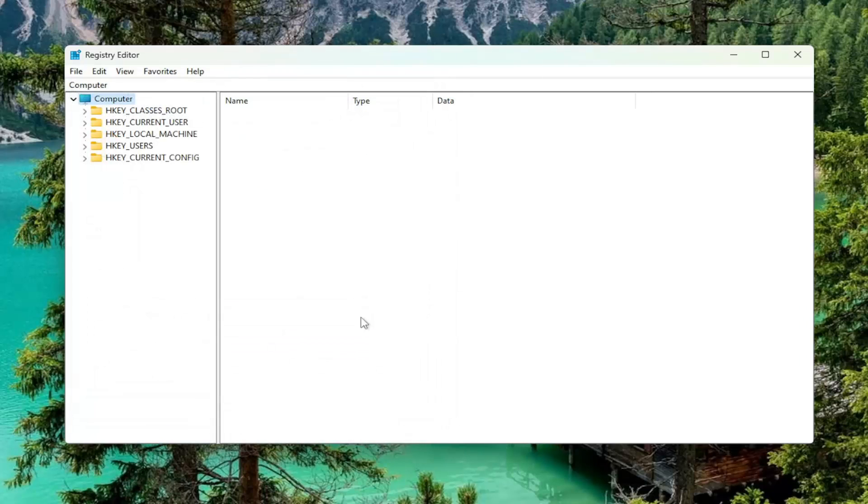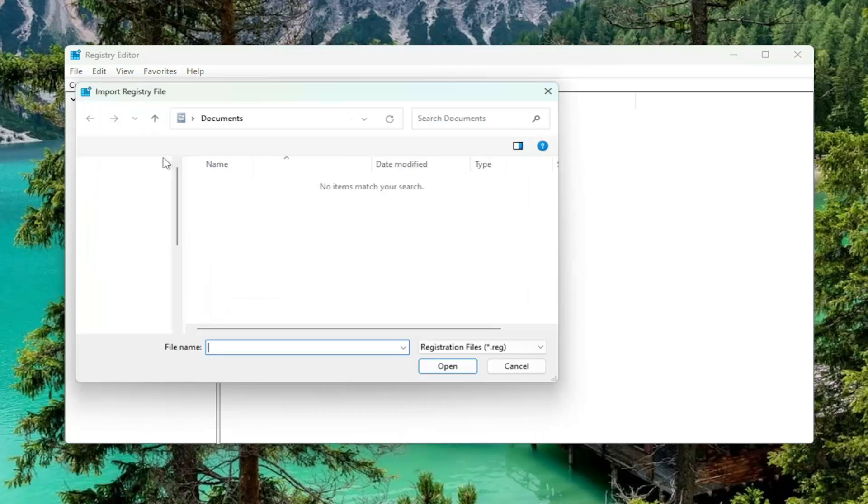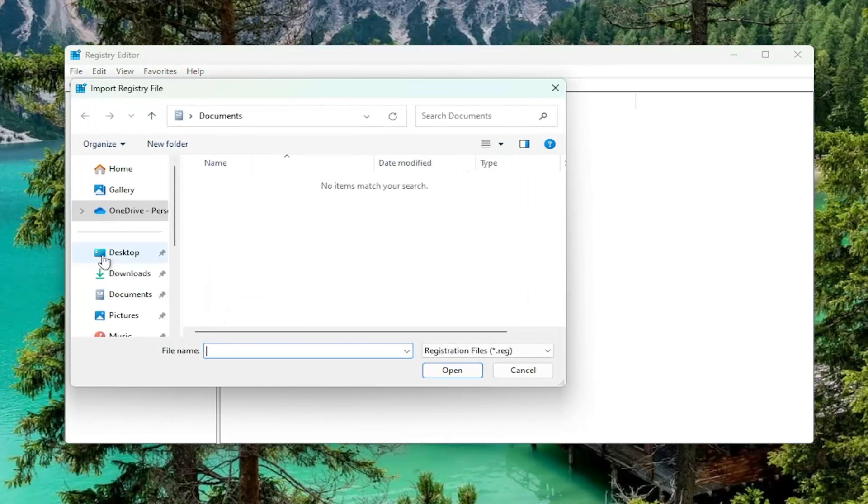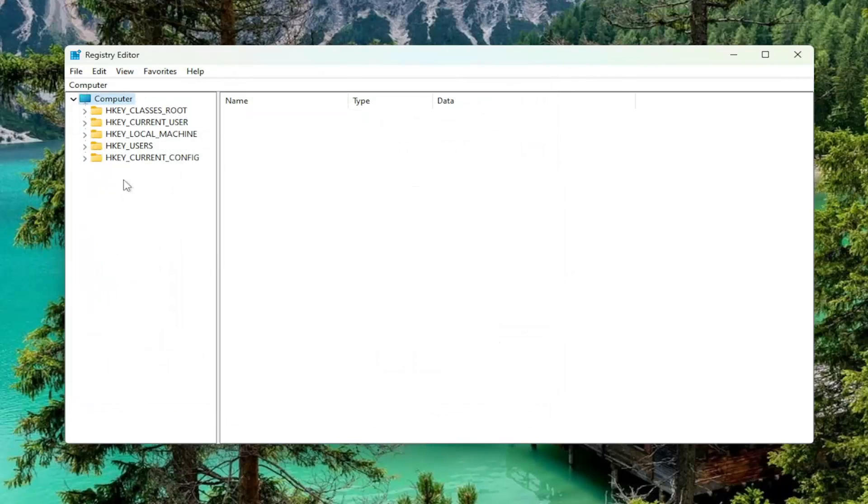And if you ever need to import it back in, all you'd have to do is select File and then Import and then navigate to the file location. So now that is done, we're ready to begin.